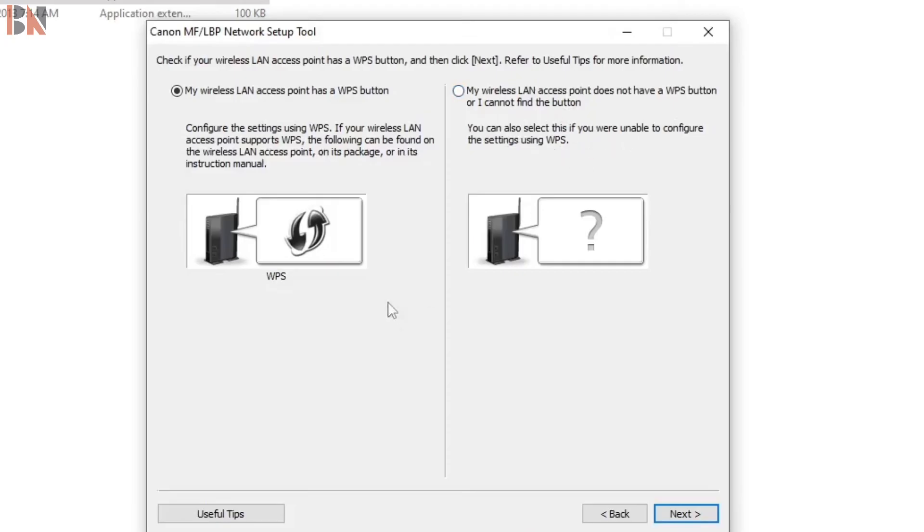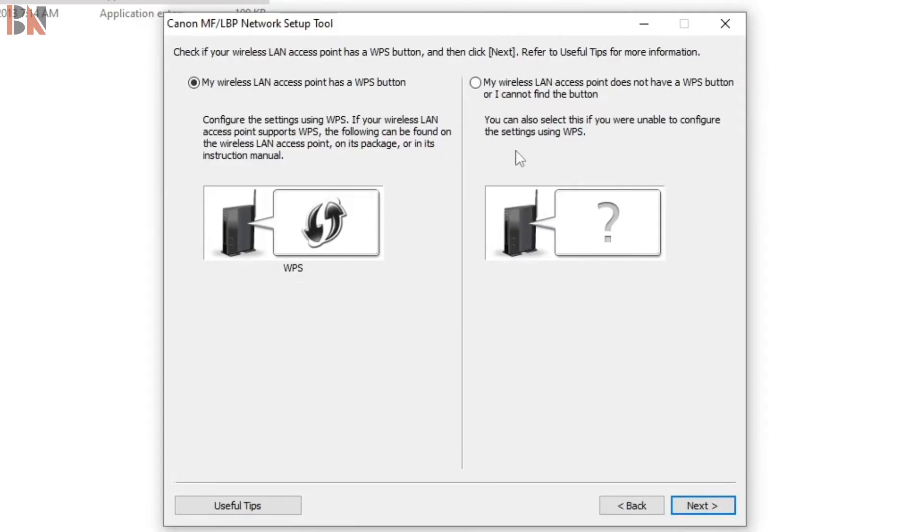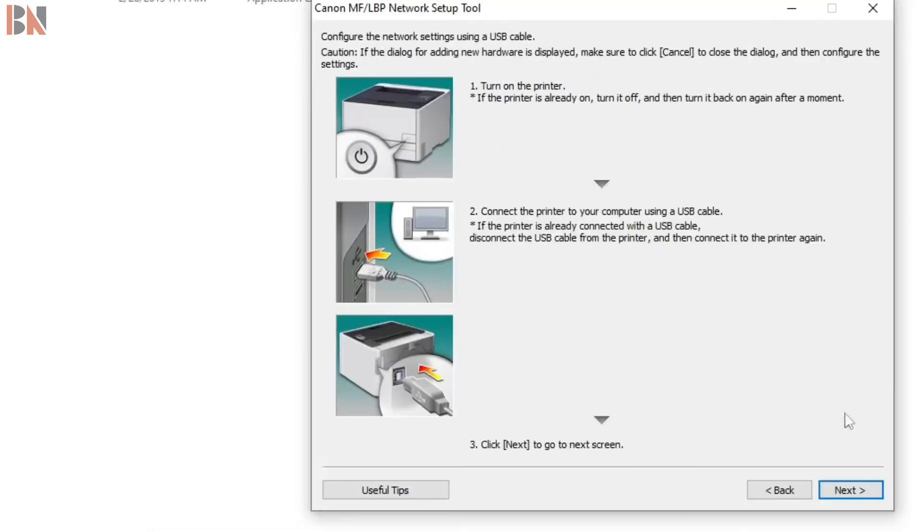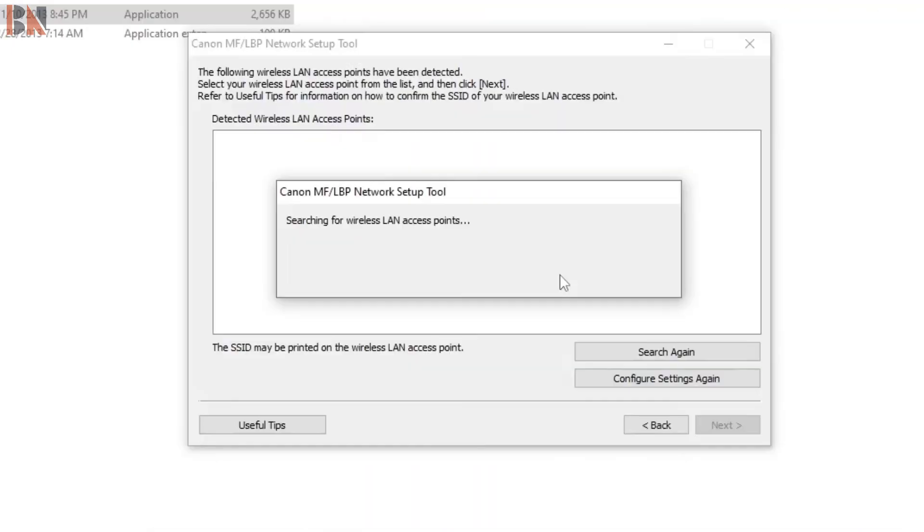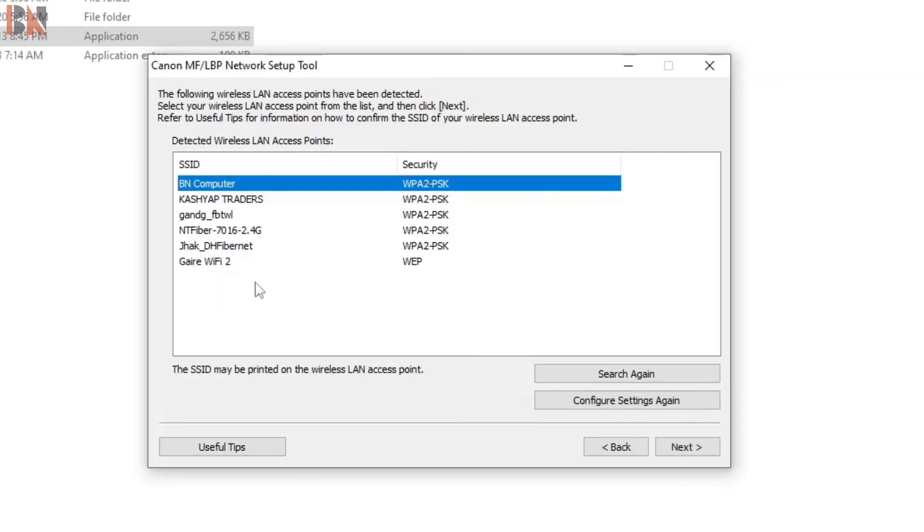Right now I will choose this: My wireless LAN access point does not have WPS button. Press next. Now again, press next. The printer will search for the wireless access point on the local area network.